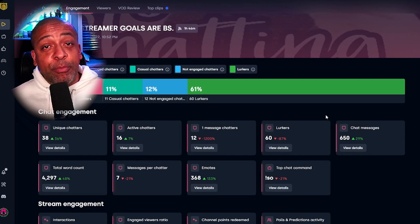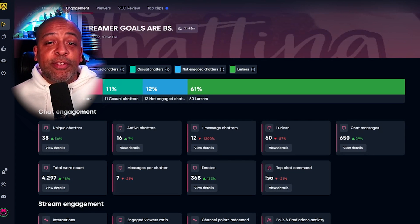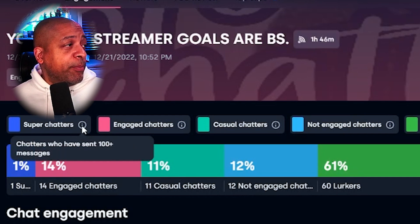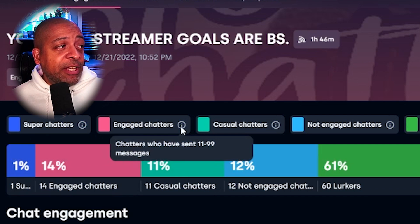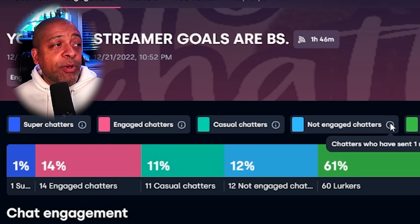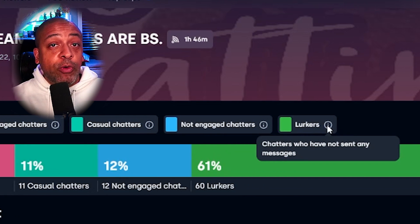Now I'll move over to the Engagement tab, which is definitely one of my favorite tabs in StreamBee. What StreamBee does is use the frequency of chatting to determine how engaged your stream is. They take the activity of chat and break it into five categories: Super Chatters — people that have sent 100-plus messages; Engaged Chatters — 11 to 99; Casual Chatters — 2 to 10; Not Engaged Chatters — who have sent 1; and Lurkers, who have not sent any chat messages during your stream.